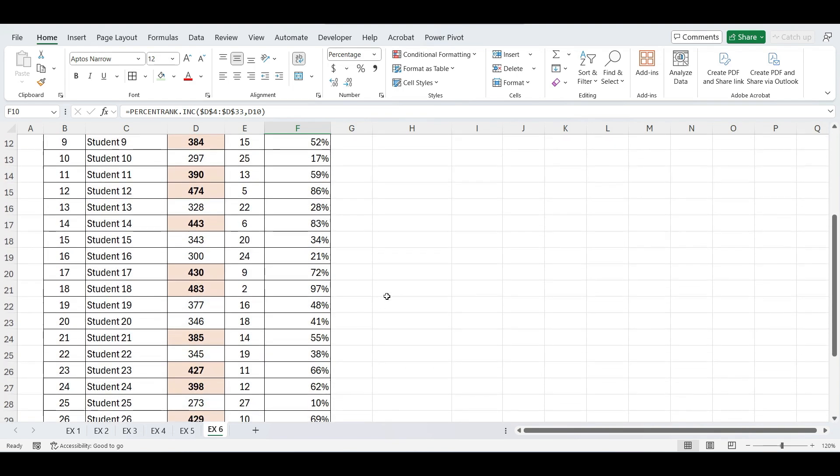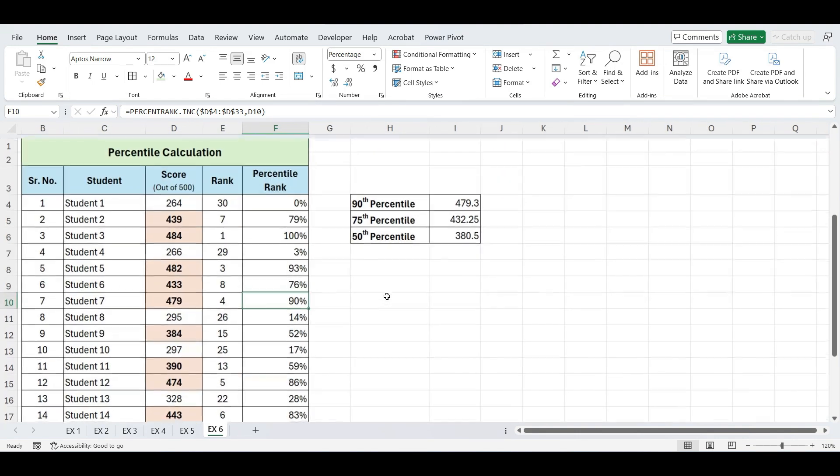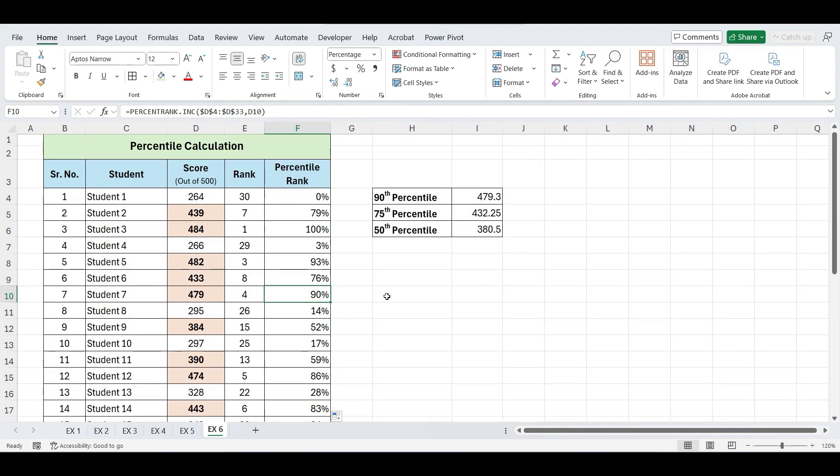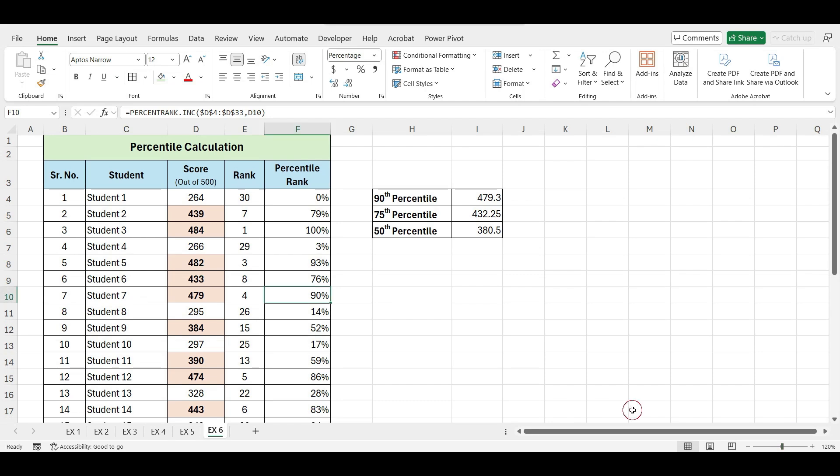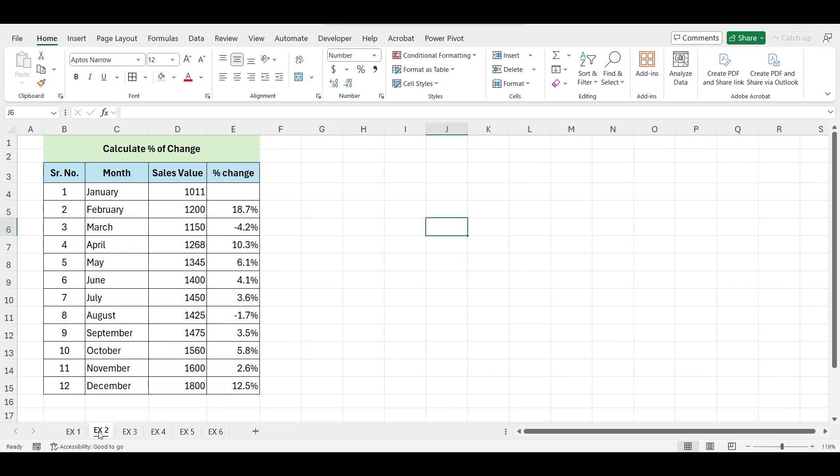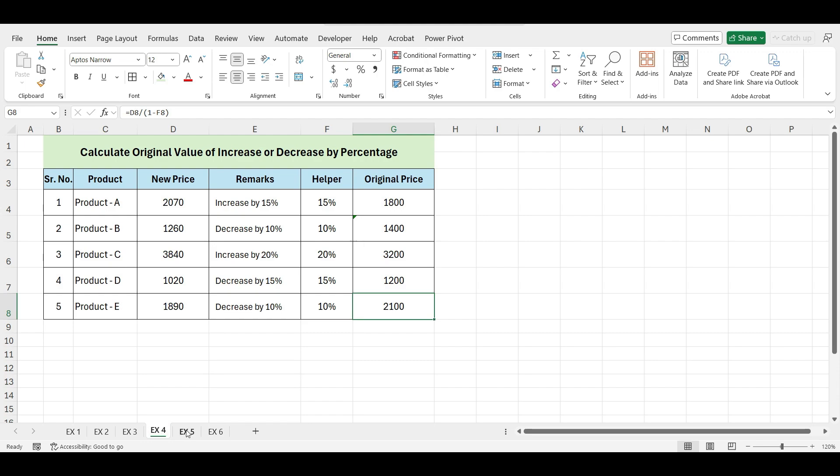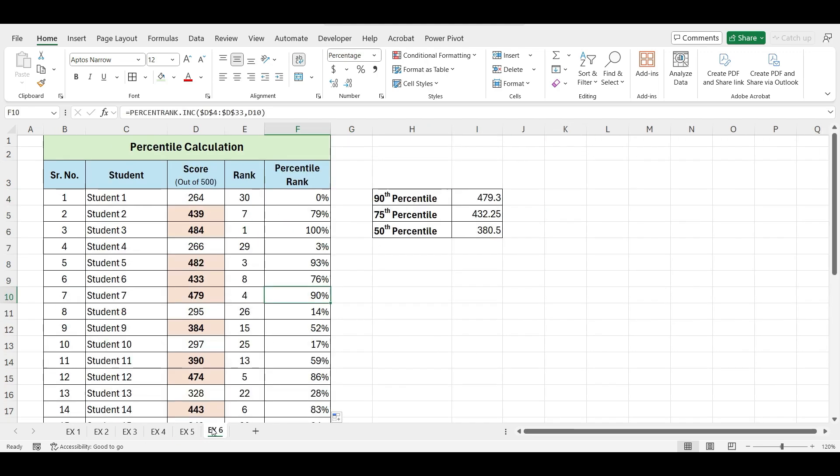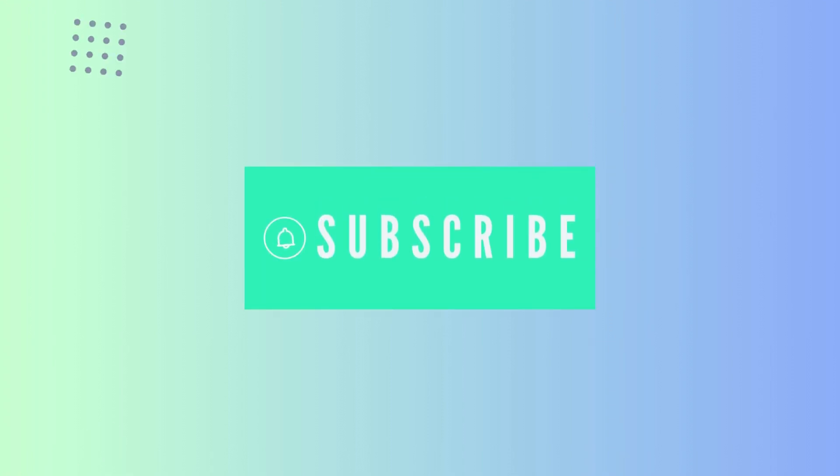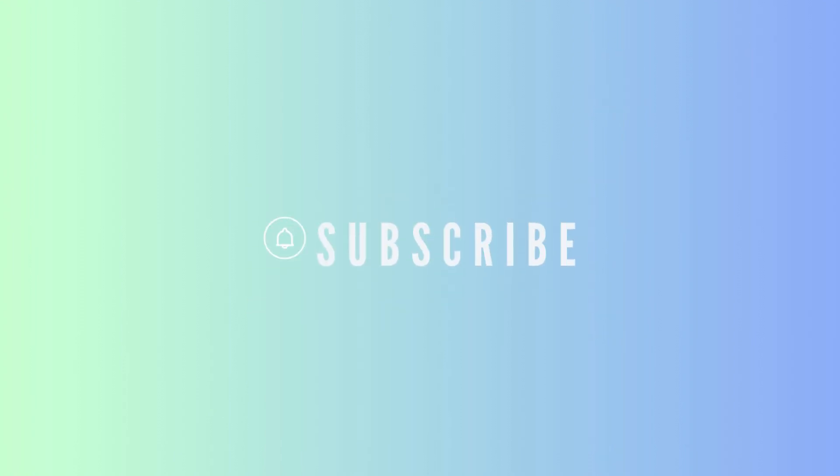That wraps up our exploration of key techniques for working with percentages in Excel. Whether you're calculating the percentage of a total, analyzing percentage changes, these skills are crucial for making informed decisions based on your data. Thanks for watching this video. Hope you found these methods helpful. Please give this video a thumbs up, share it with others, and don't forget to subscribe to the channel. See you in the next video.